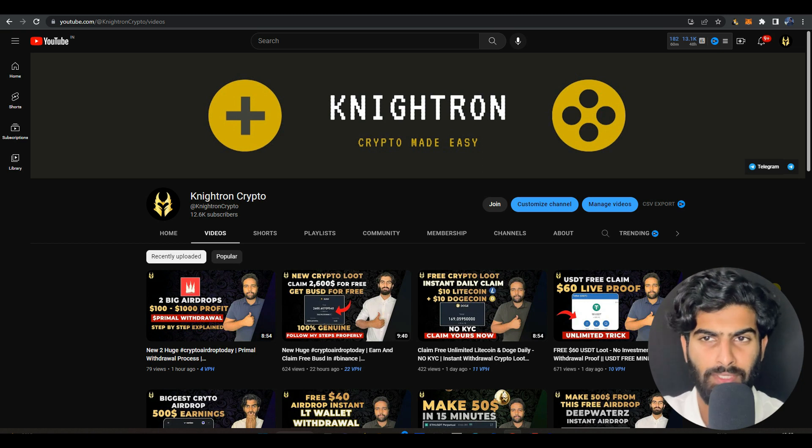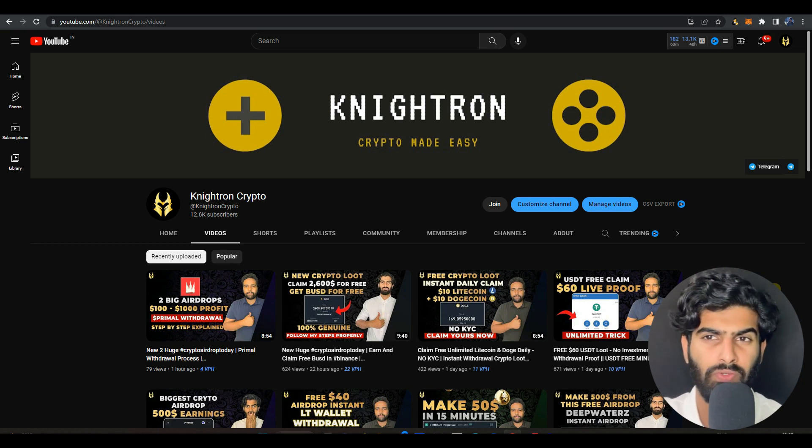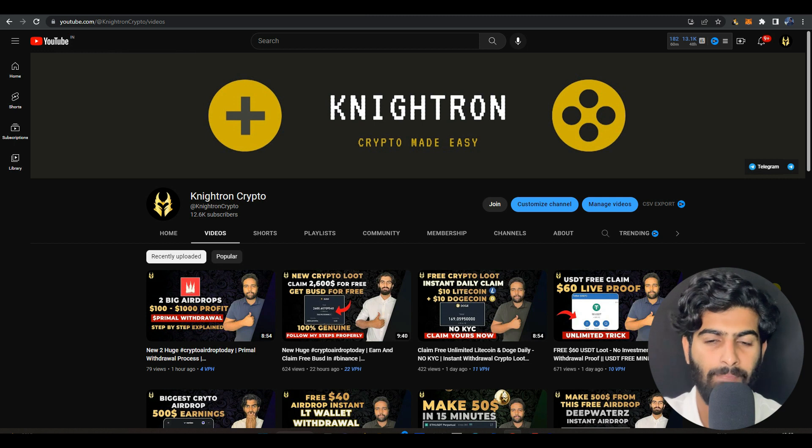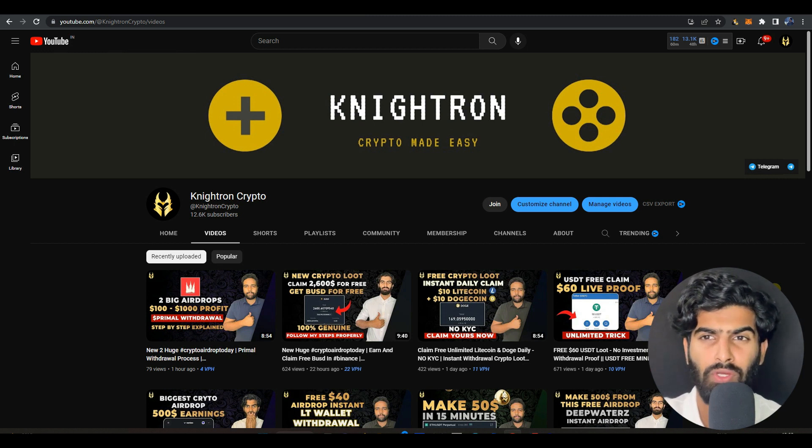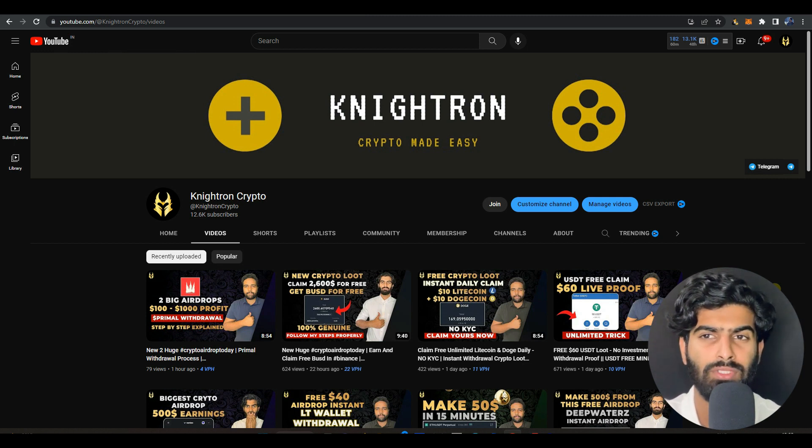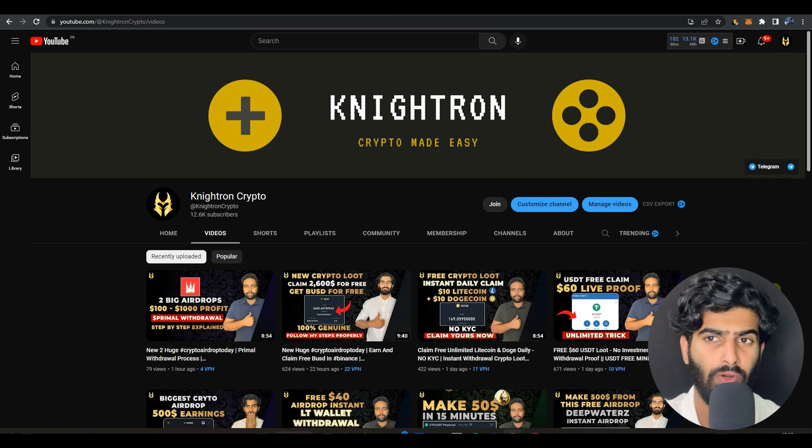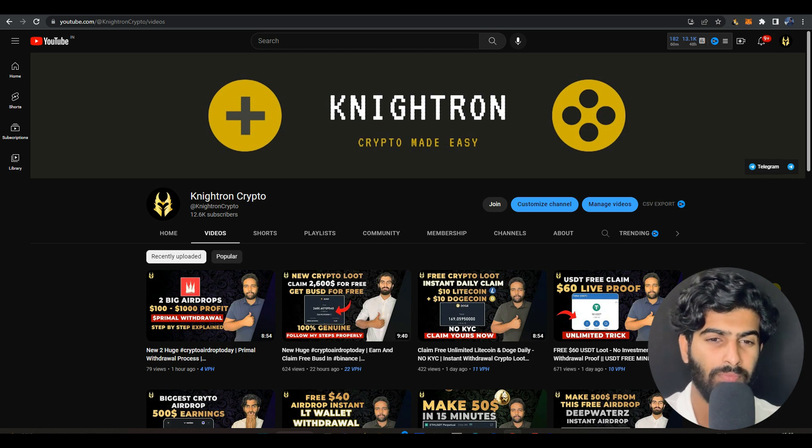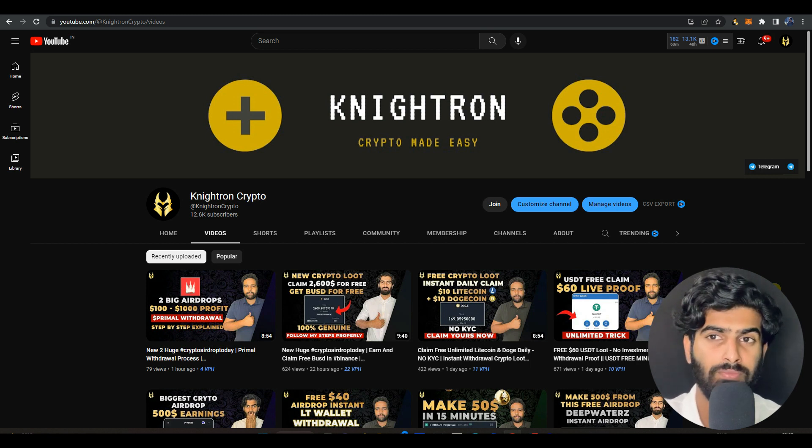Hey guys, welcome back to my channel Knightron Crypto. Hope you all are doing great and having a fantastic day. I'm back with another very interesting and important video because today I'll be talking about a platform where you can earn up to 3,000 to 4,000 percent profit within a few days.